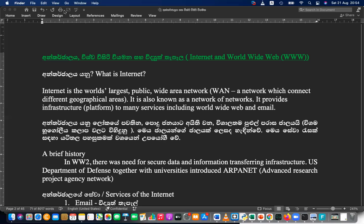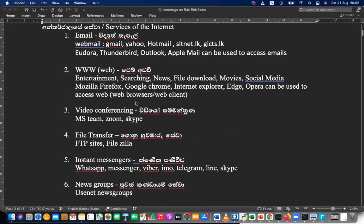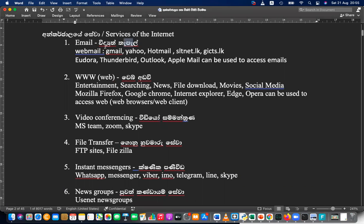What is the most popular service, the number one top service? It's not email now. If you have internet, the first thing that you look at is the web — web is the number one service. The services of the internet: email is one, and we can say web-based emails like Gmail, Yahoo Mail, Hotmail, Rocket Mail, SLT Mail — whatever the web mails that you are getting.